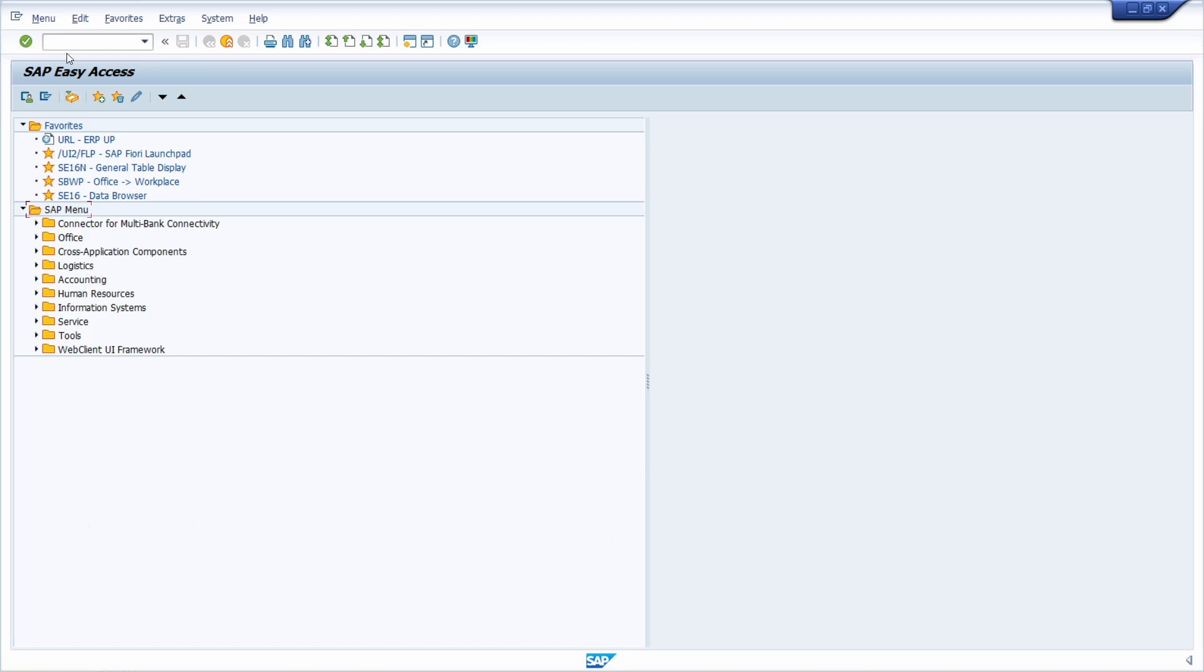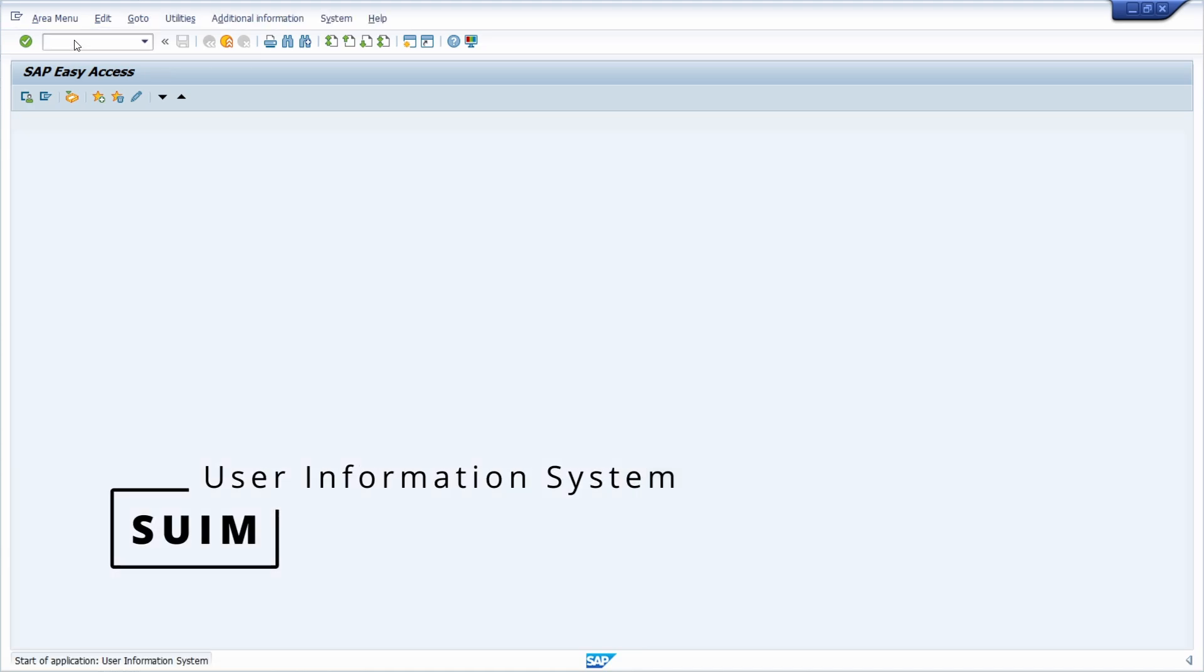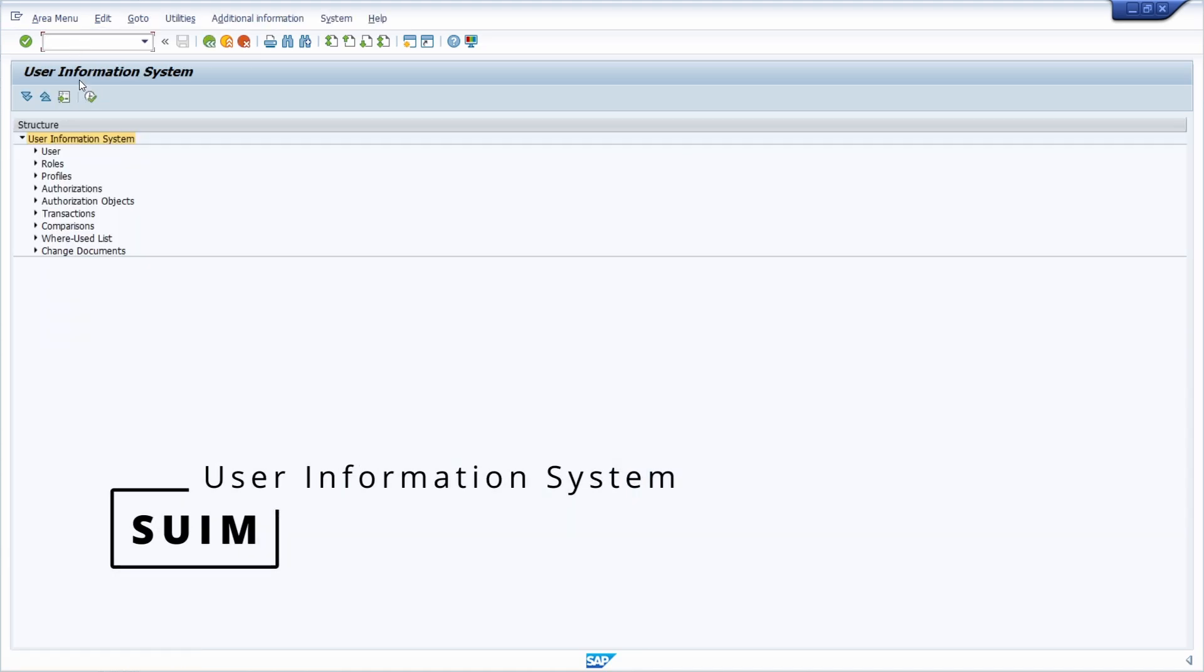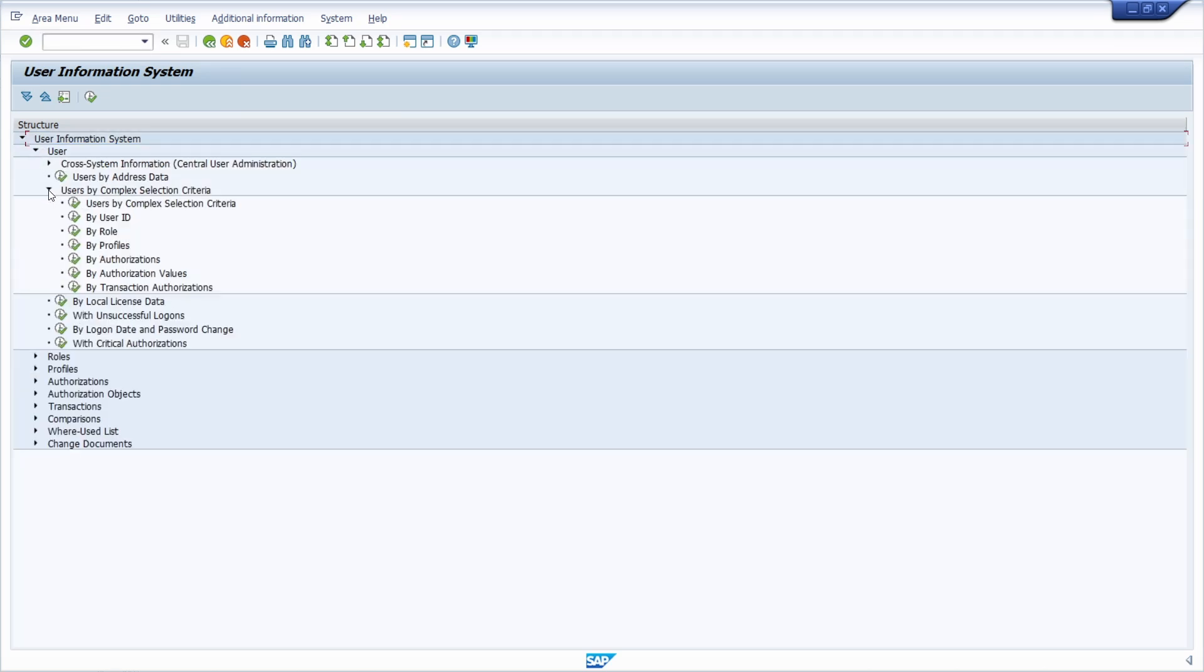First of all, you have to open up the transaction SUIM to open up the user information system. Then you choose user and users by complex selection criteria.